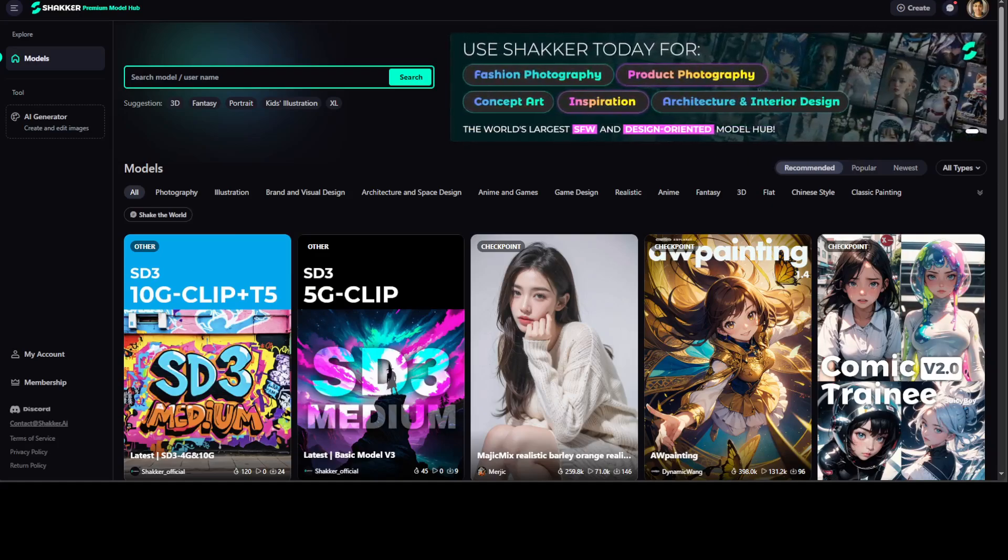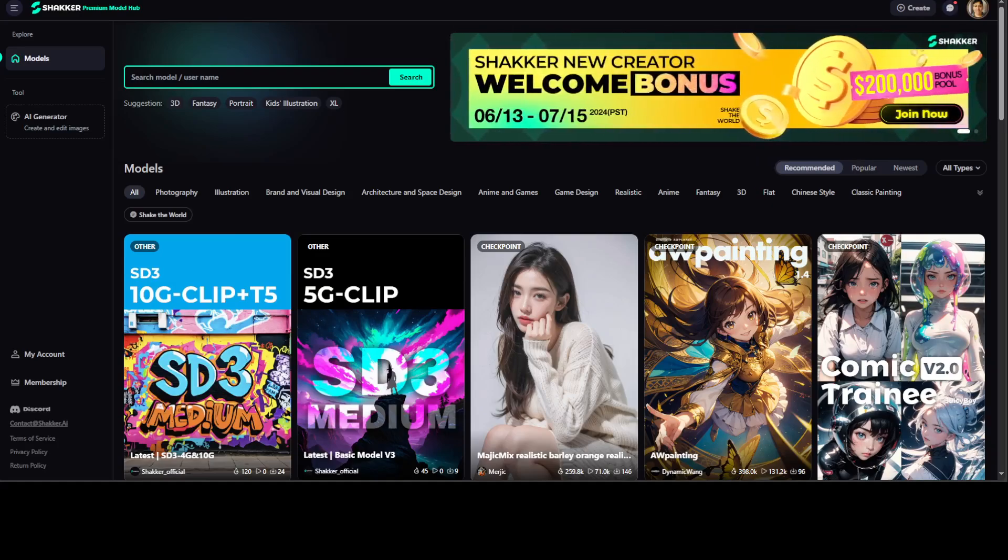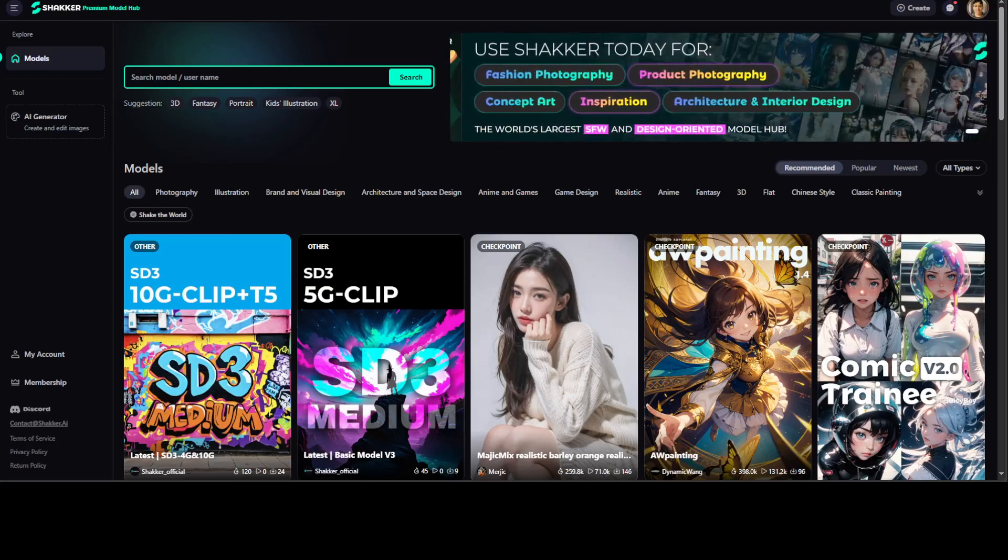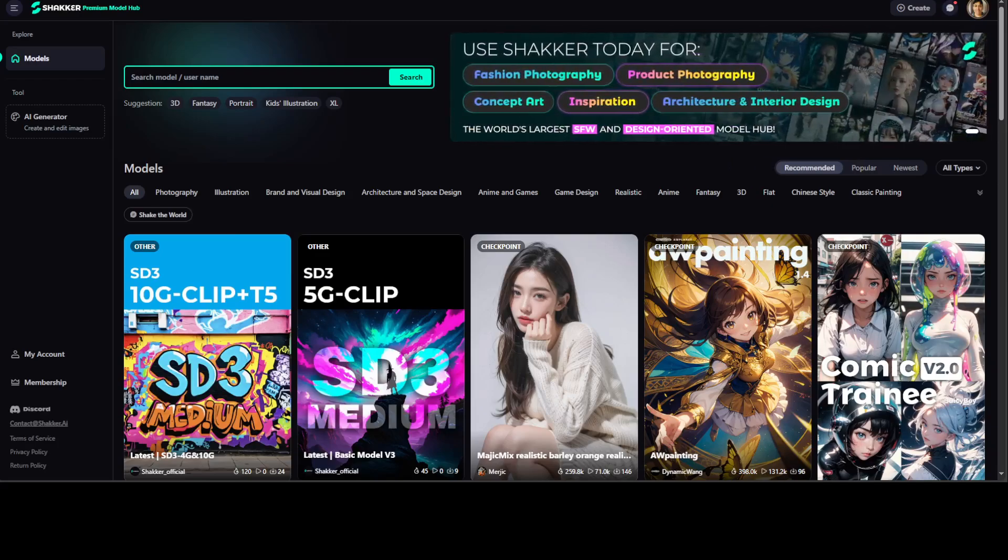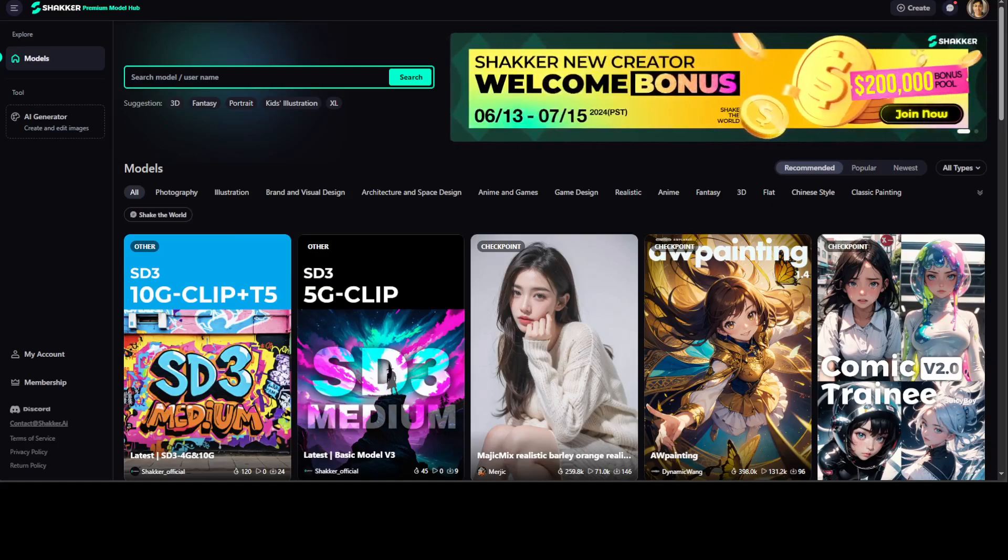The text prompt is fed into the model which then generates an image in a step-by-step process that gradually refines the image. Stable diffusion is a faster and more efficient method of image generation compared to other diffusion models.